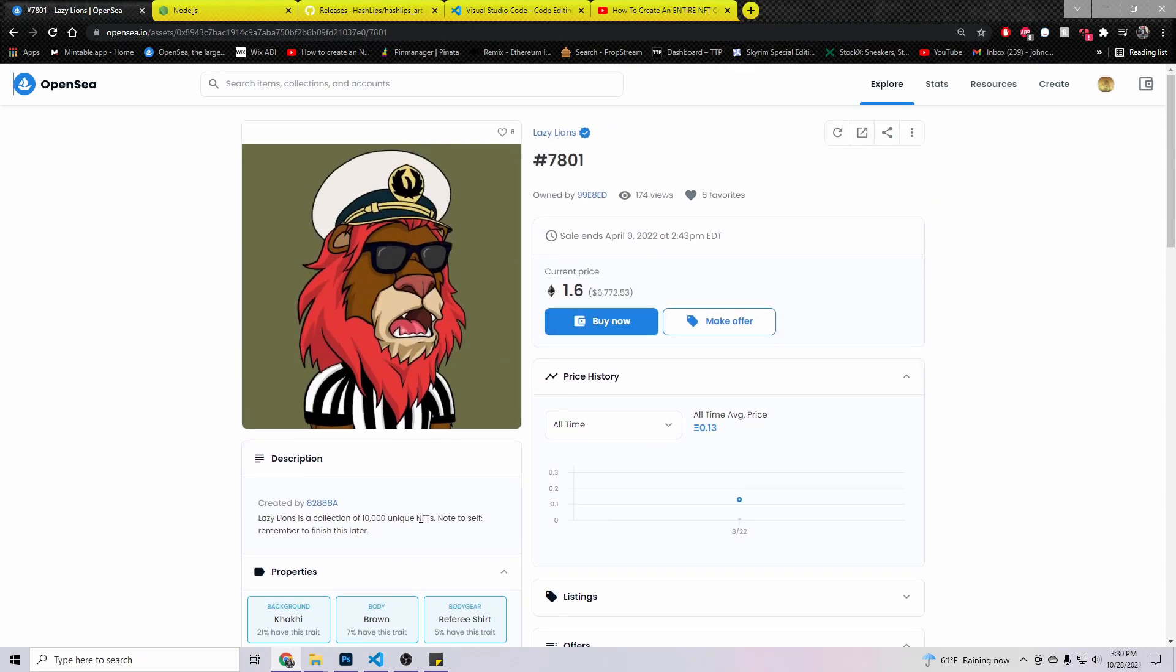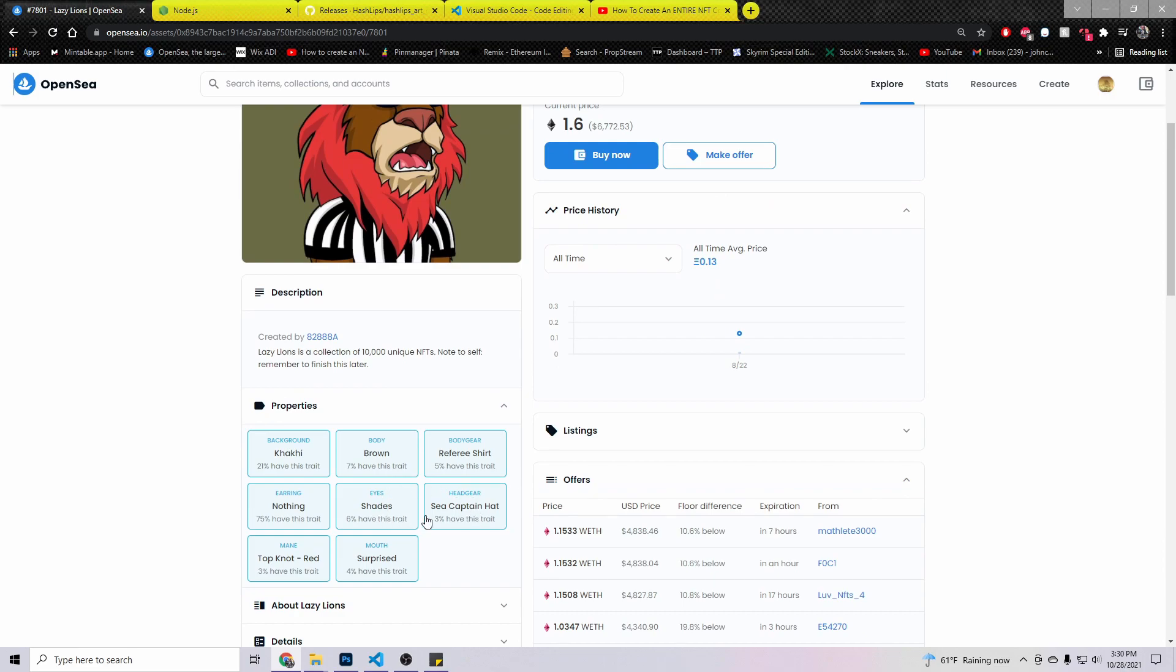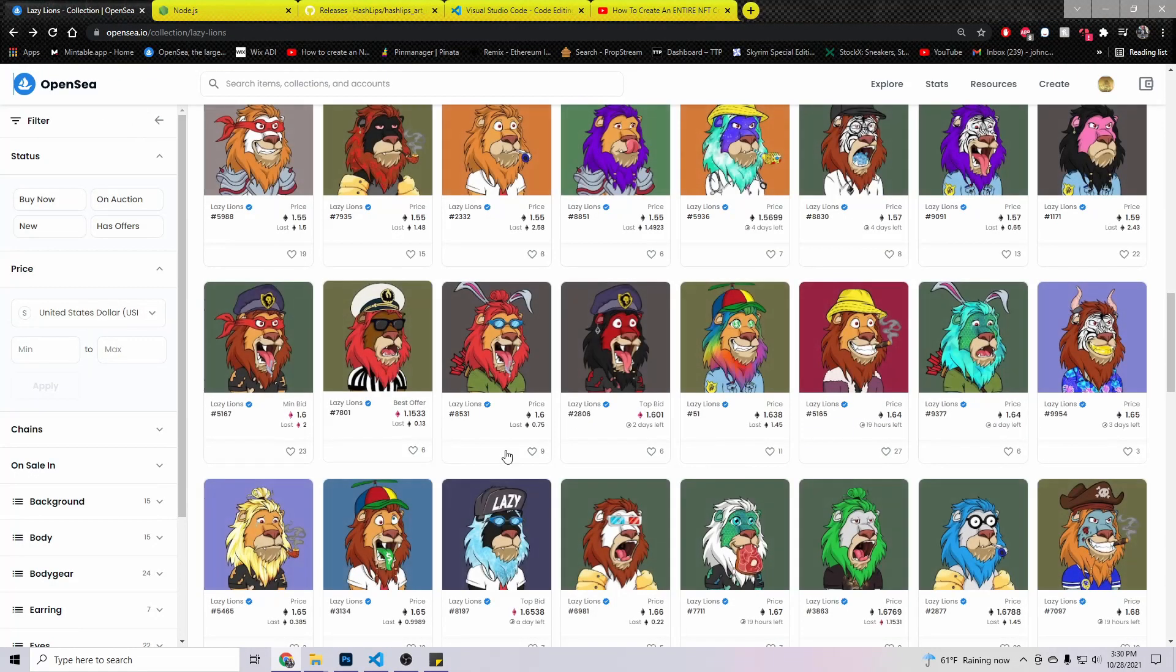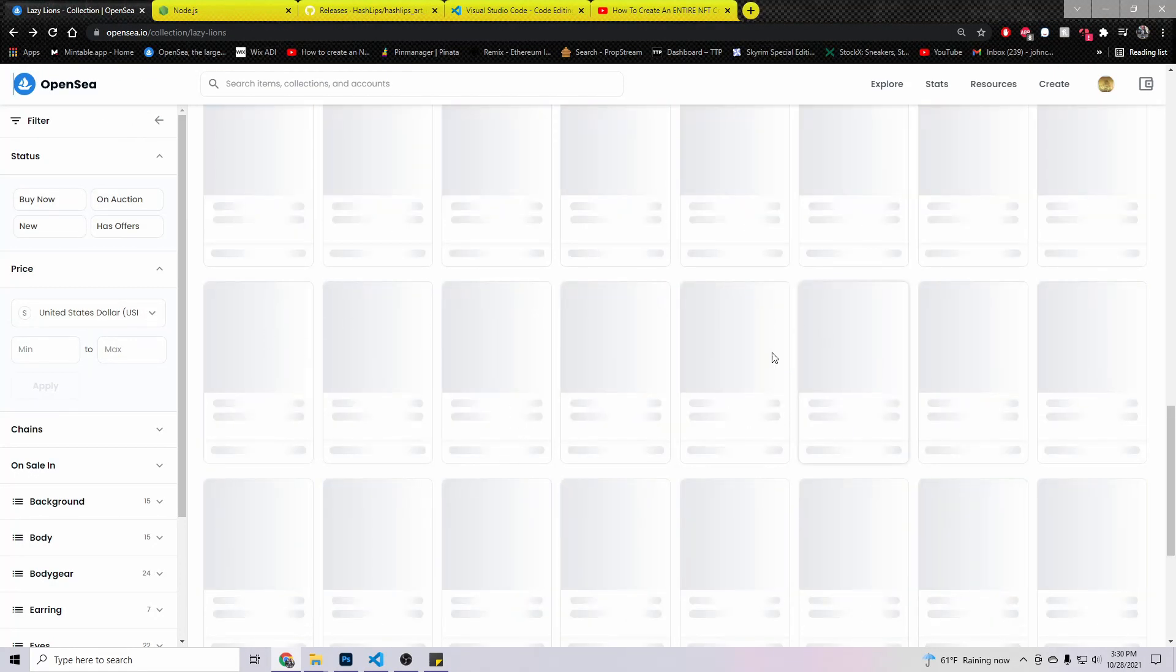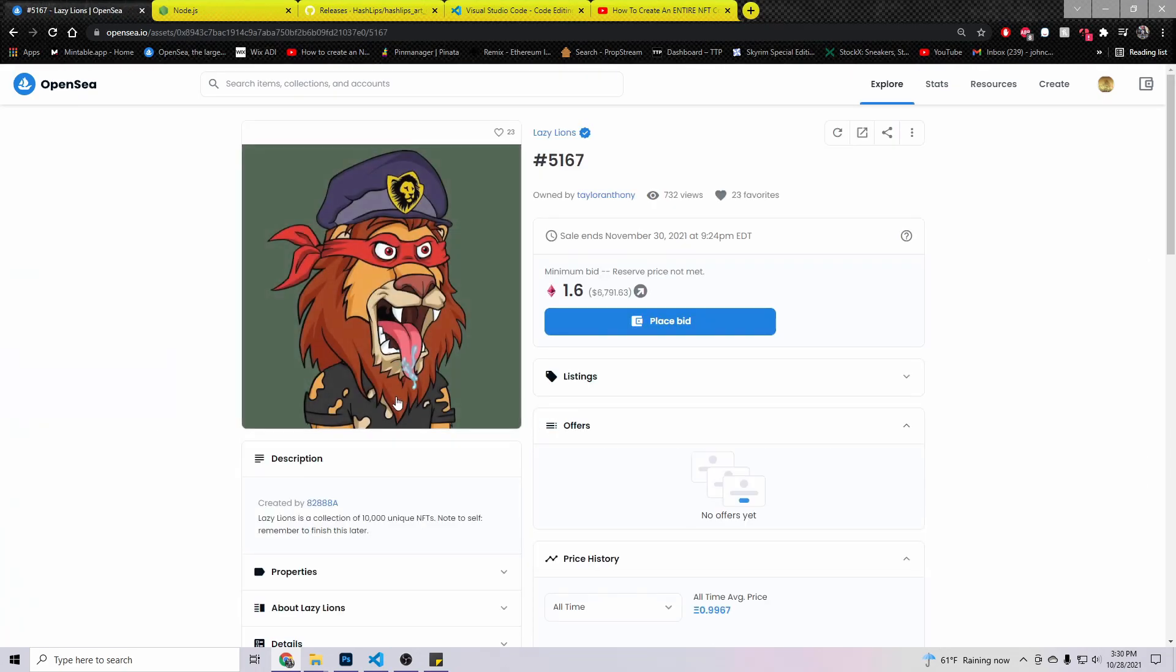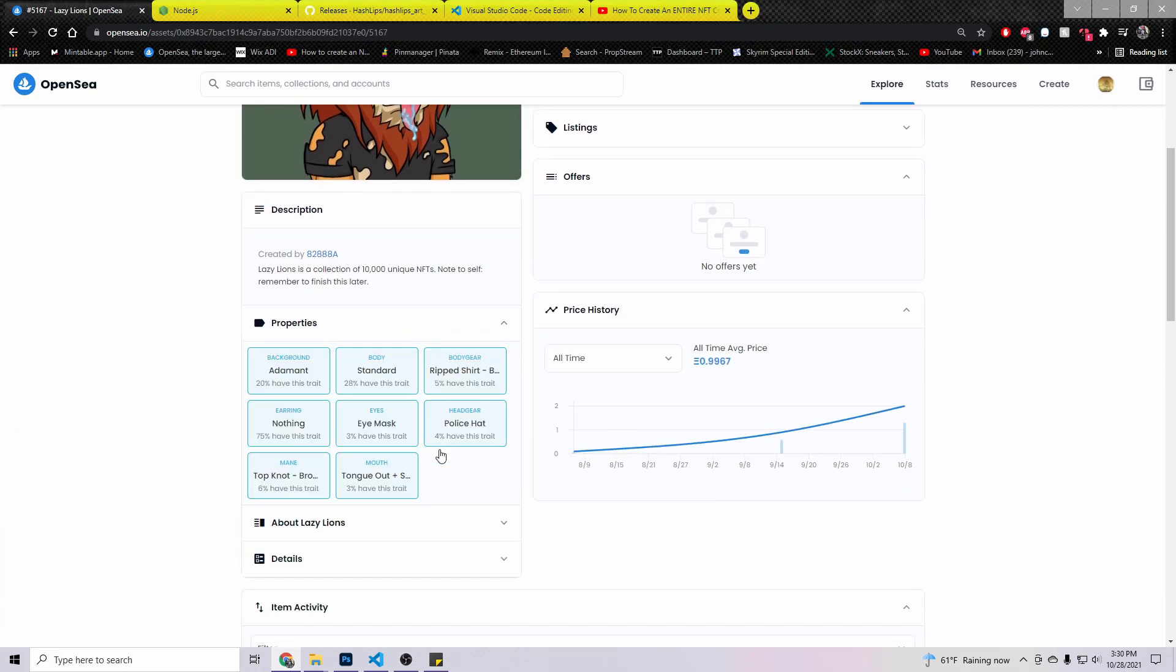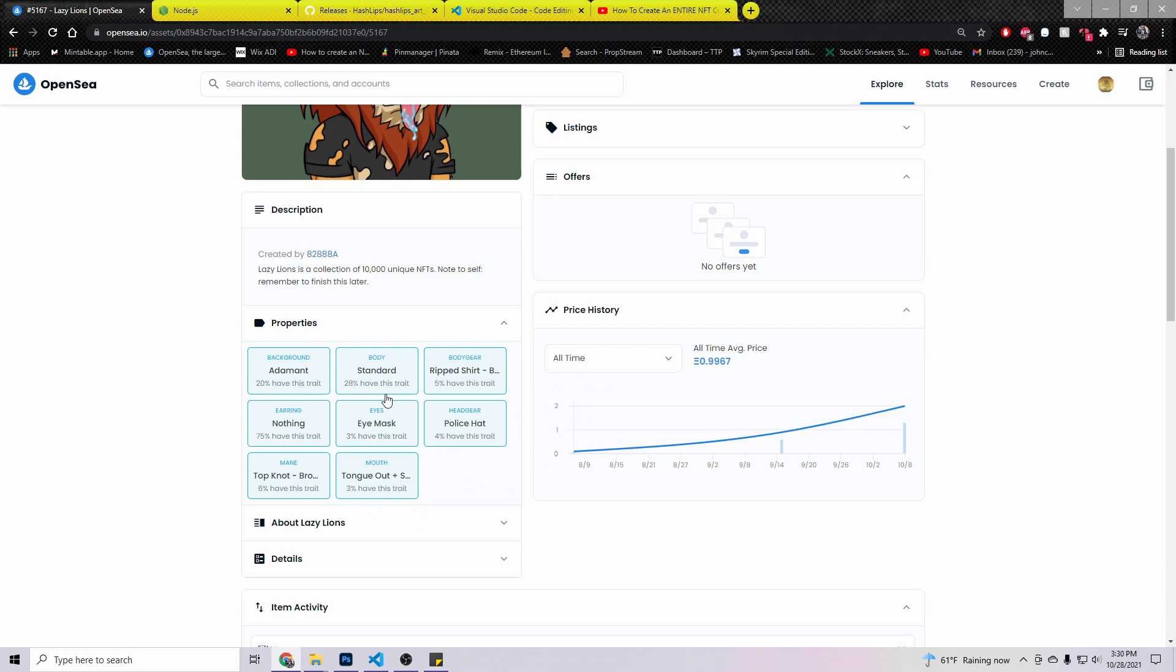All those different properties and traits are all just randomly generated through a code that I'm going to show you how you can use. Let's go ahead and go back here. This one right here, it's all the same stuff, but just different.